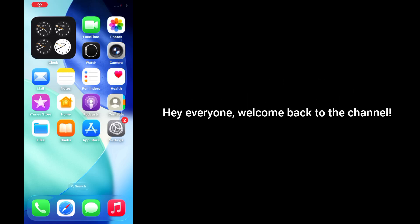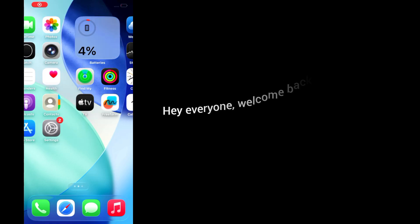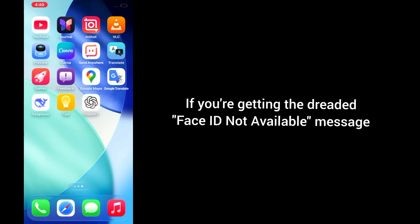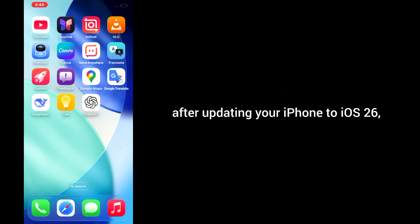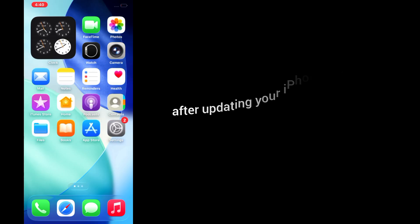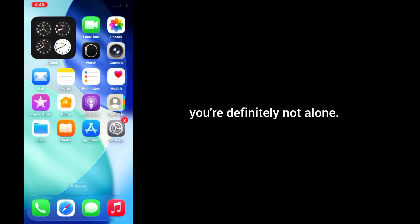Hey everyone, welcome back to the channel. If you're getting the dreaded Face ID not available message after updating your iPhone to iOS 26, you're definitely not alone.